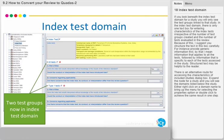For instance, provide generic information first — that is, information that applies to all the tests — followed by information that is specific to each of the tests assessed in the study. Structured text may be helpful to the reader. There is an alternative route for accessing the characteristics of included studies dialog box: expand the node for a study and you will see the domains listed below. Either right-click on a domain name to bring up the menu and select Properties, or double-click to achieve the same result in one step.